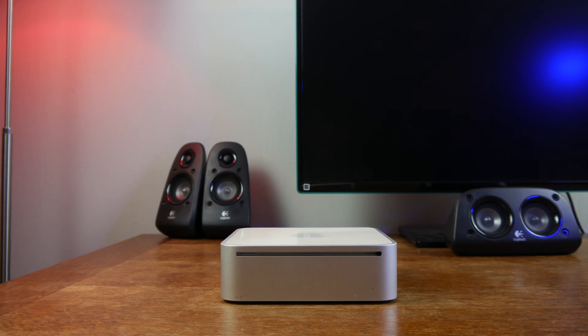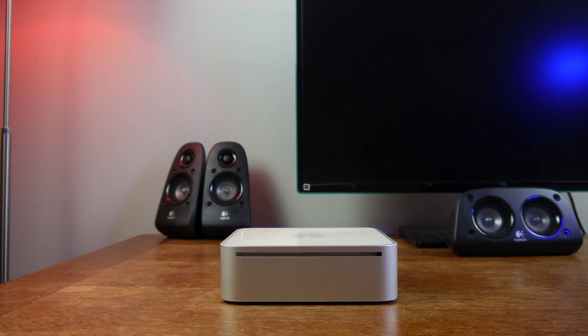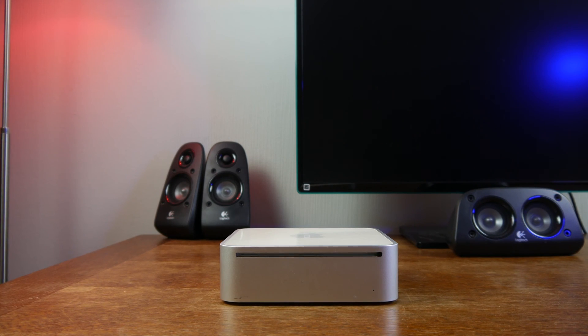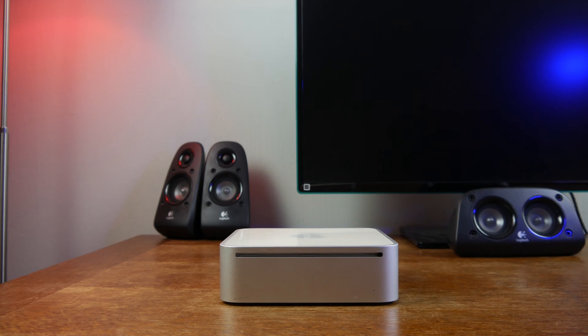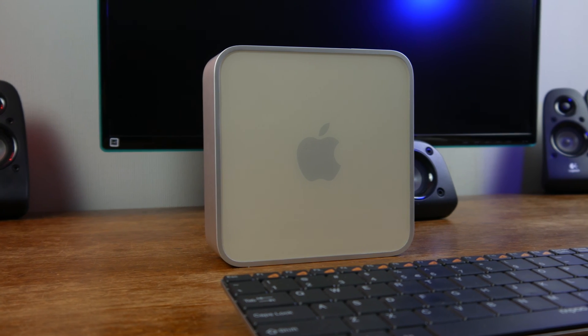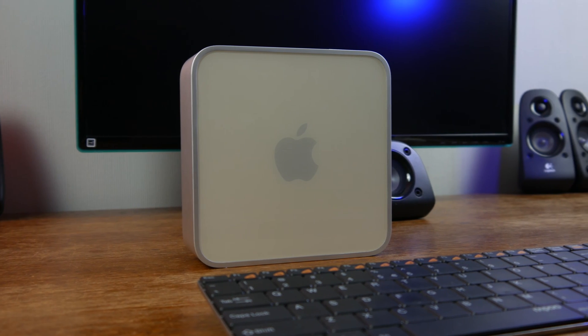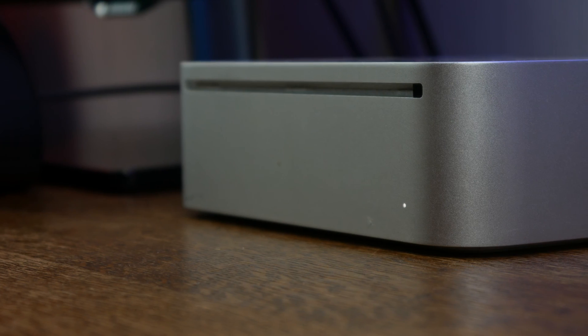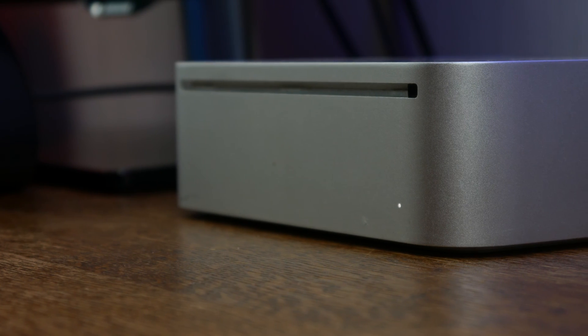Because this Mac mini doesn't support a higher version of Mac OS, we thought why not try Microsoft's latest OS and install it on this almost 10 years old Mac mini.